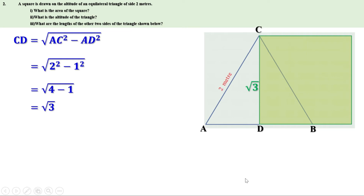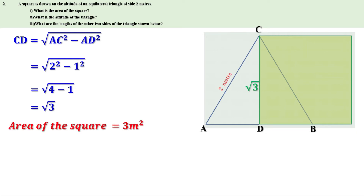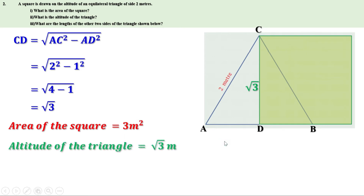Now we can find the area of the square. Area of the square equals side squared, which is root 3 squared. The square of root 3 is 3. Therefore, the area of the square is 3 square meters. Now we need to find the altitude of the triangle. CD is the altitude of the triangle and we found it to be root 3 meters. Therefore, the altitude of the triangle equals root 3 meters.